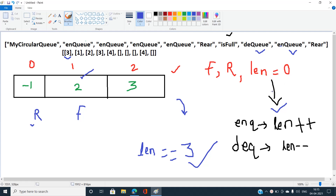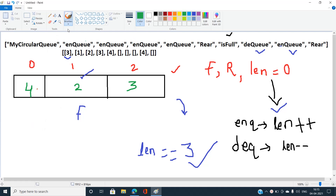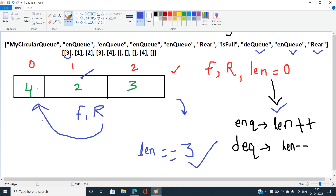Again we have an enqueue operation to push element four. It is placed at the current rear index — which is index zero, wrapping around. The rear pointer again coincides with the front pointer. When we call the rear function, we subtract rear minus one to get the index, check if the queue is non-empty, fetch element four, and then restore rear back to its original index.